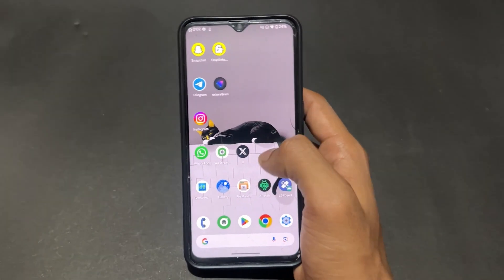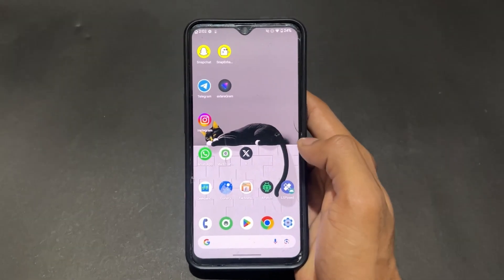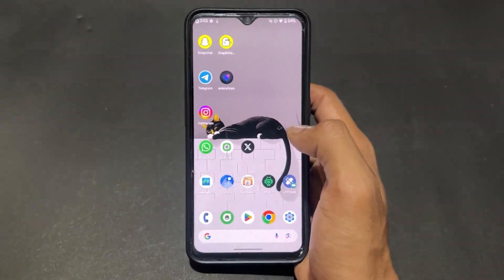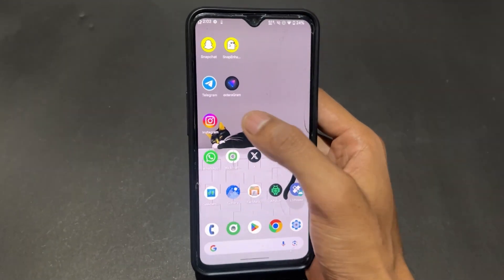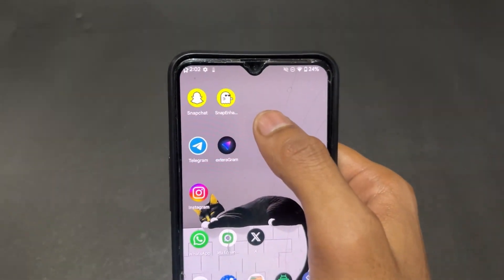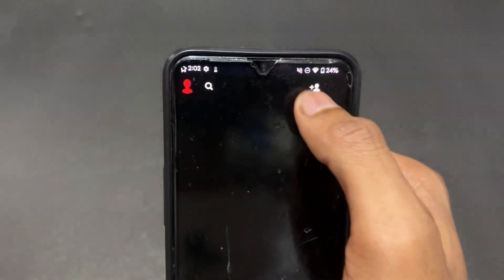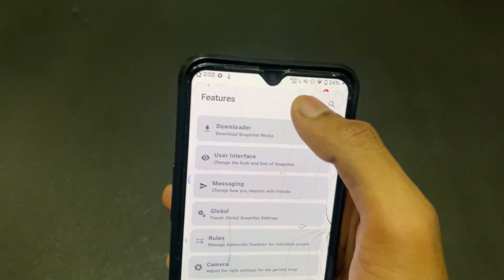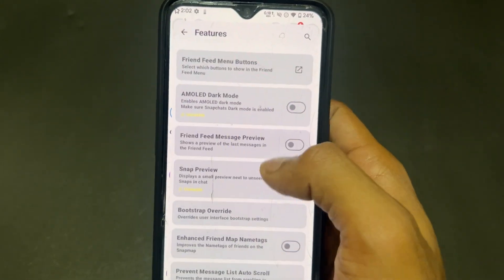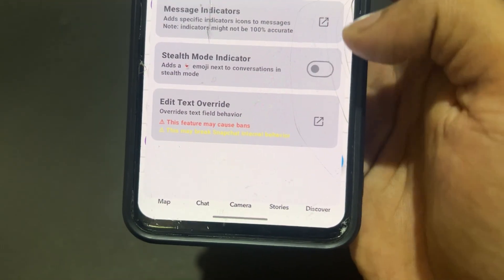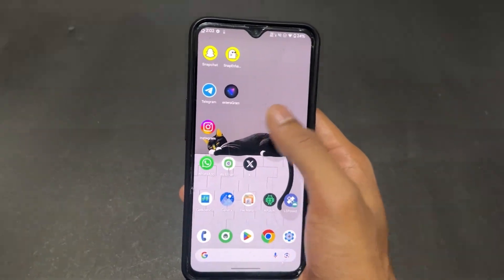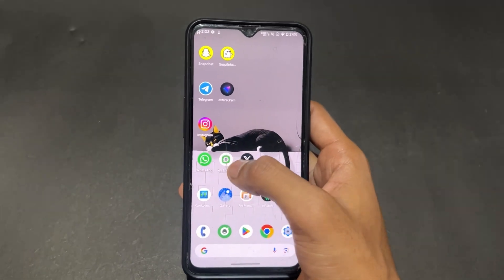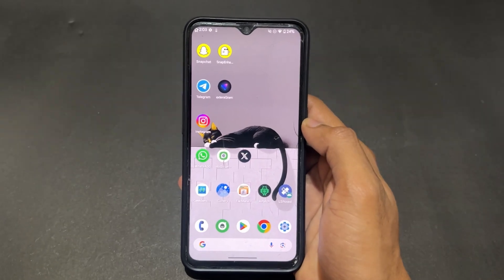Now some important precautions before using these social media LSPosed modules. All of these are open-source on GitHub except Instander, which is closed source — use it at your own risk, though millions of people are using it. For Snap Enhance, your ID will not be banned, but some features are red-flagged in red text — don't use those features as they can get your ID banned.